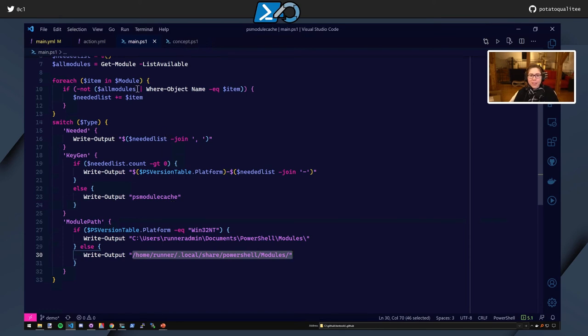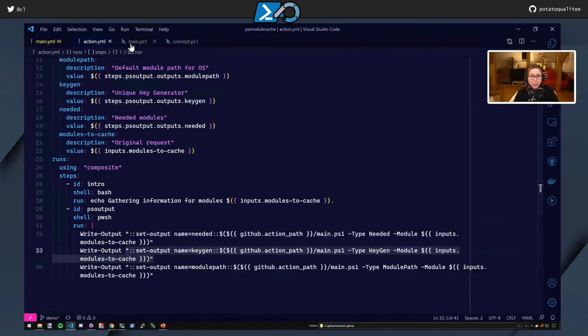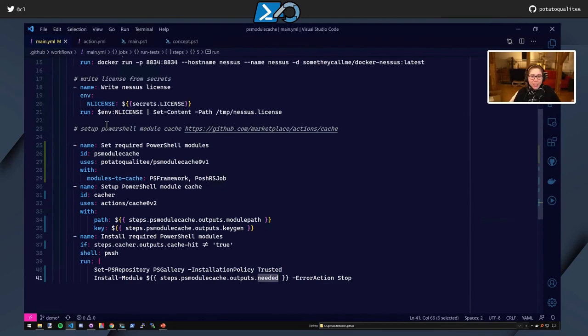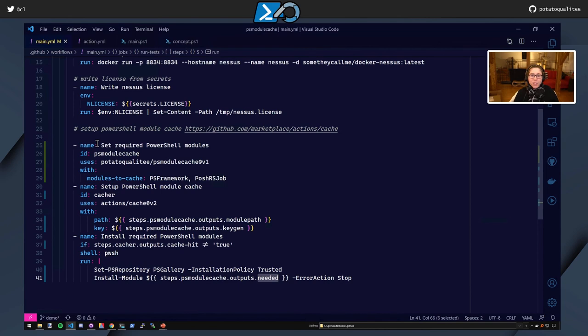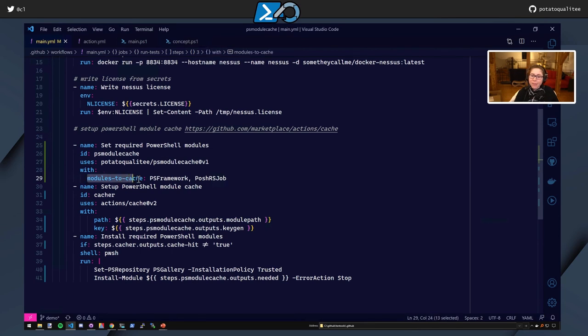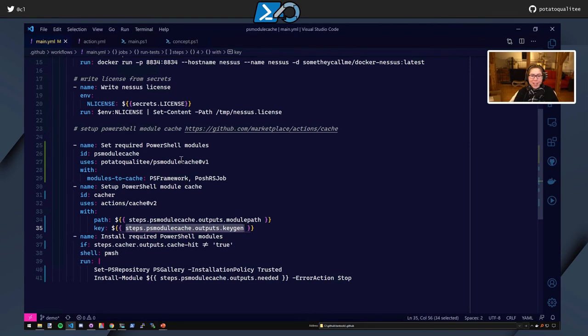So we've looked at the action.yaml. We've looked at the main.ps1. Let's go back and just take a look again at the main.yaml, kind of put this all together. So we have our set required PowerShell modules, the PS module cache, which is used here. We have the uses, which is my repository. Then we have our inputs, modules to cache. Then we have our outputs that are used here. So it's executing that PowerShell to get this information.